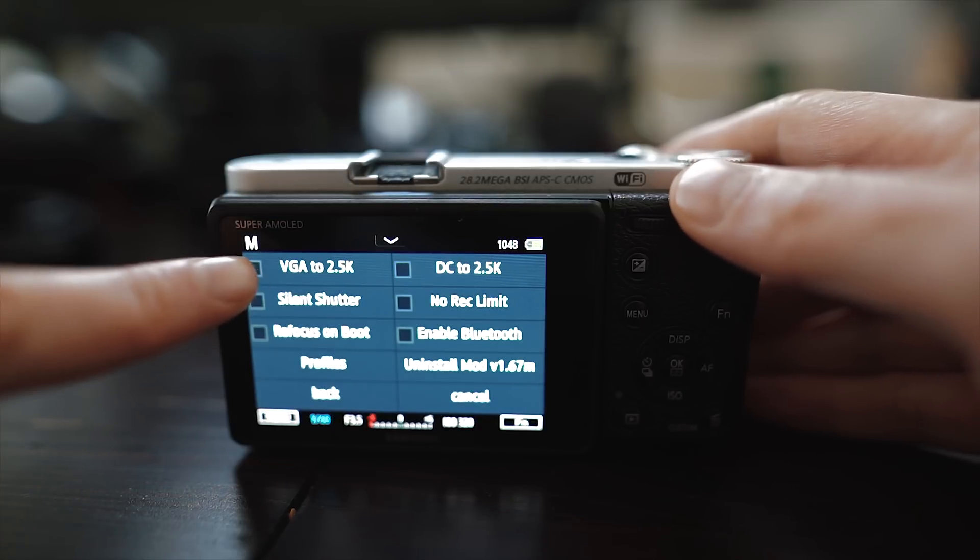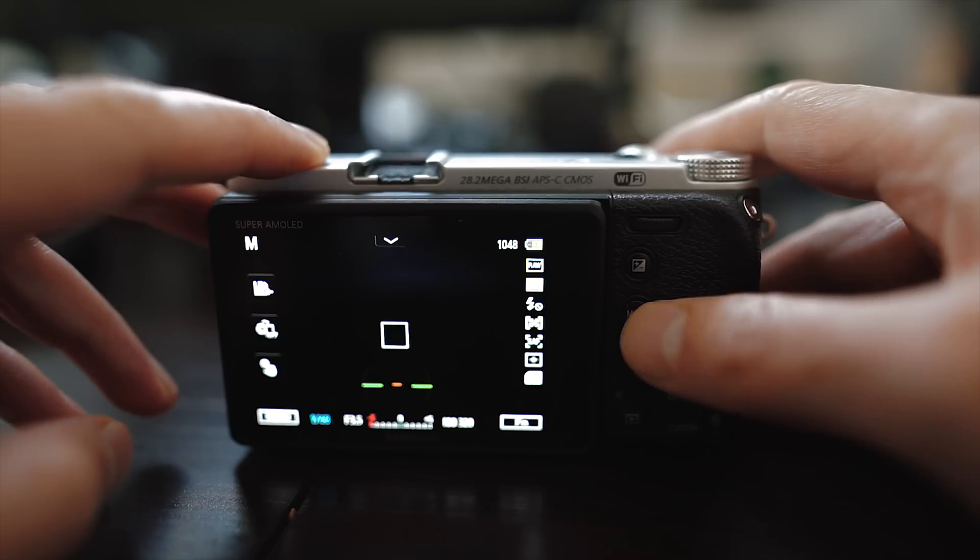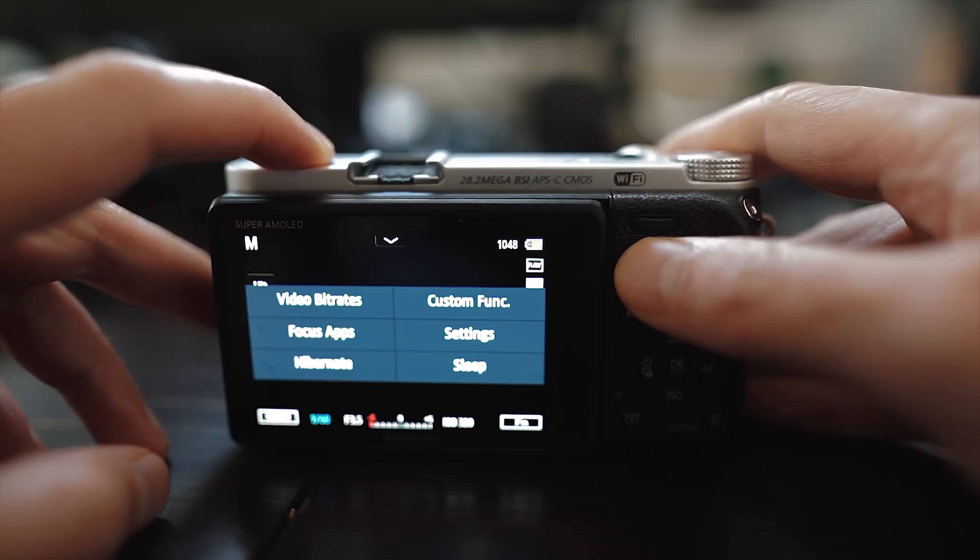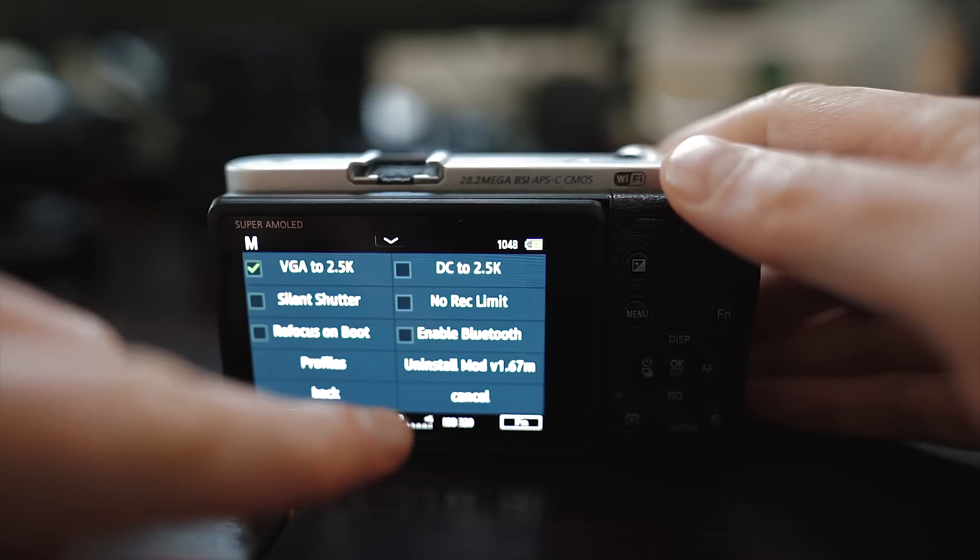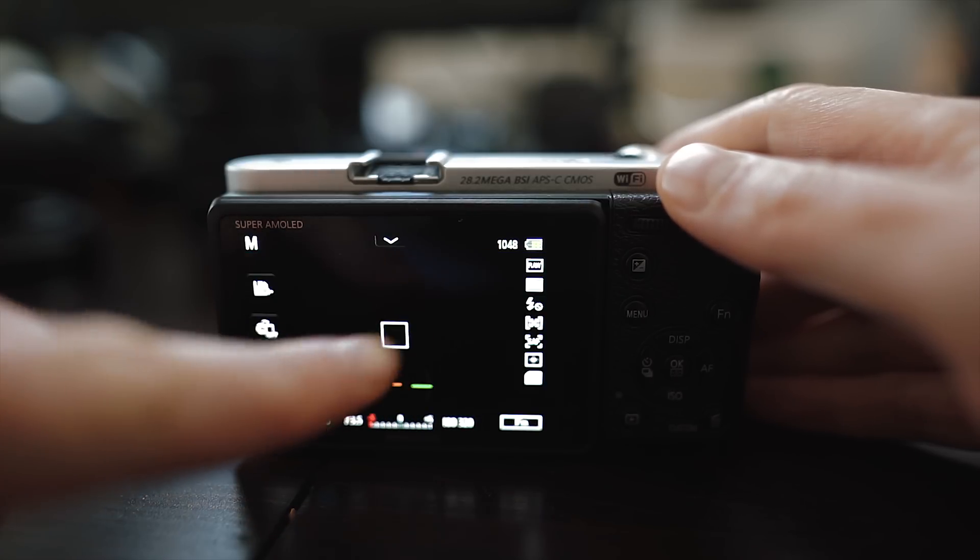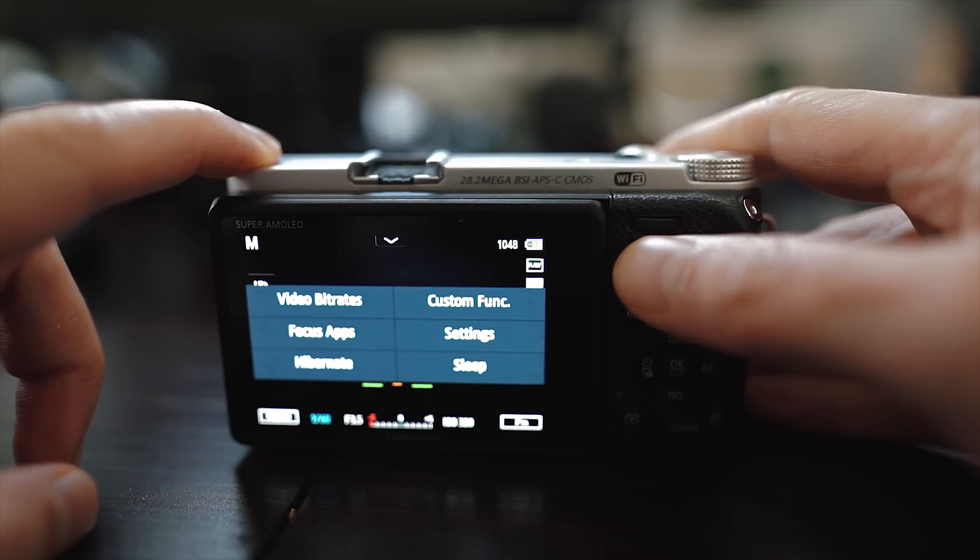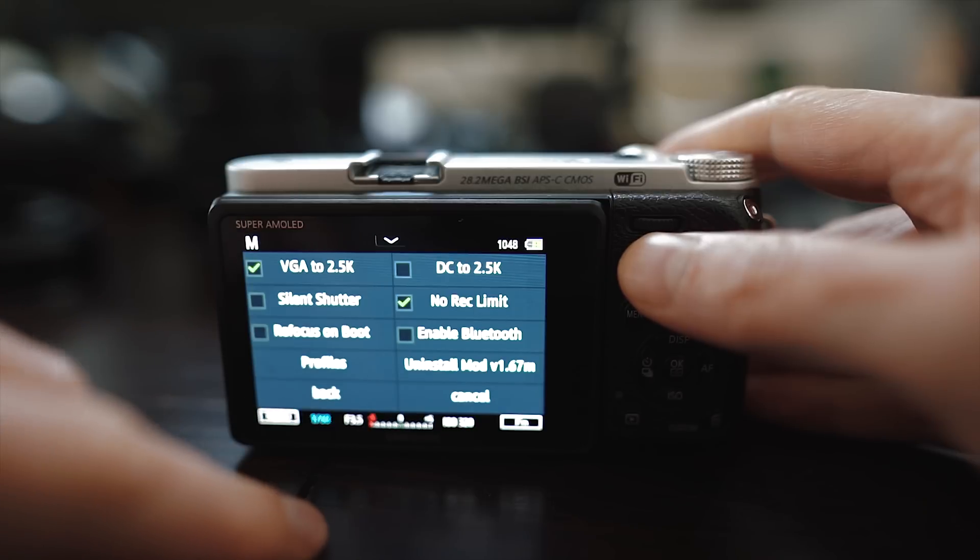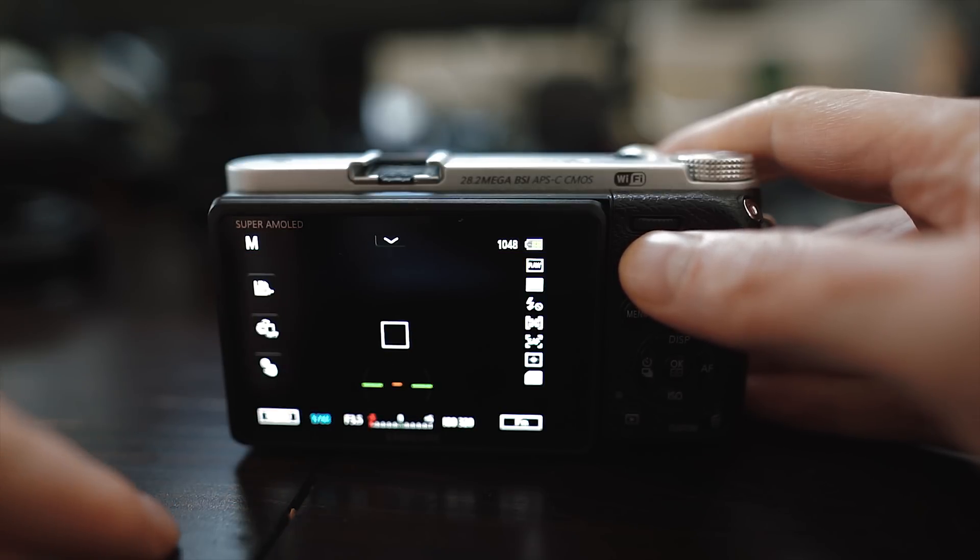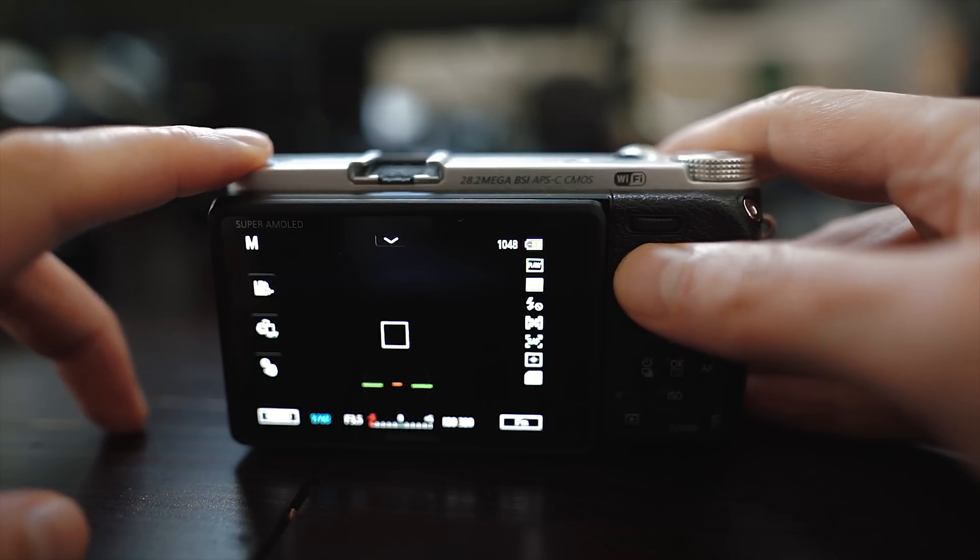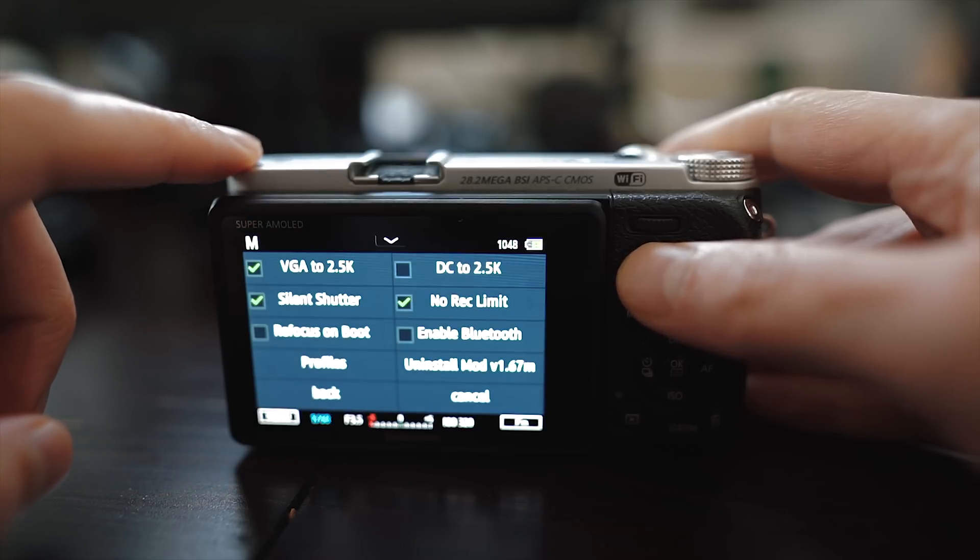The best and most useful options are in the settings of this mod. Here you will find the VGA to 2.5K option. If you want to shoot in 2K with no crop then make sure to select that. You will also find the option to have no recording limit for video which is great, and even an almost completely silent shutter option which is amazing.